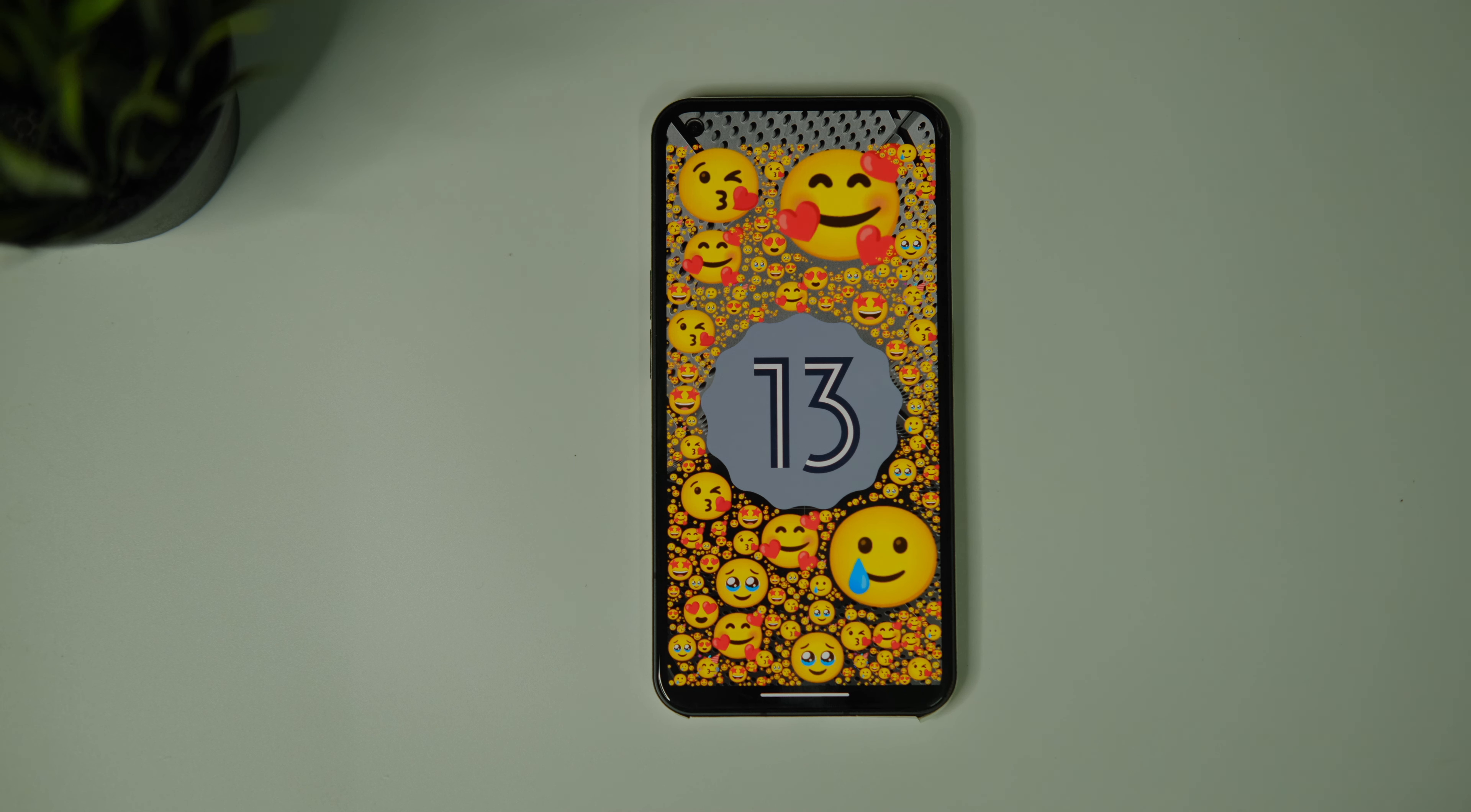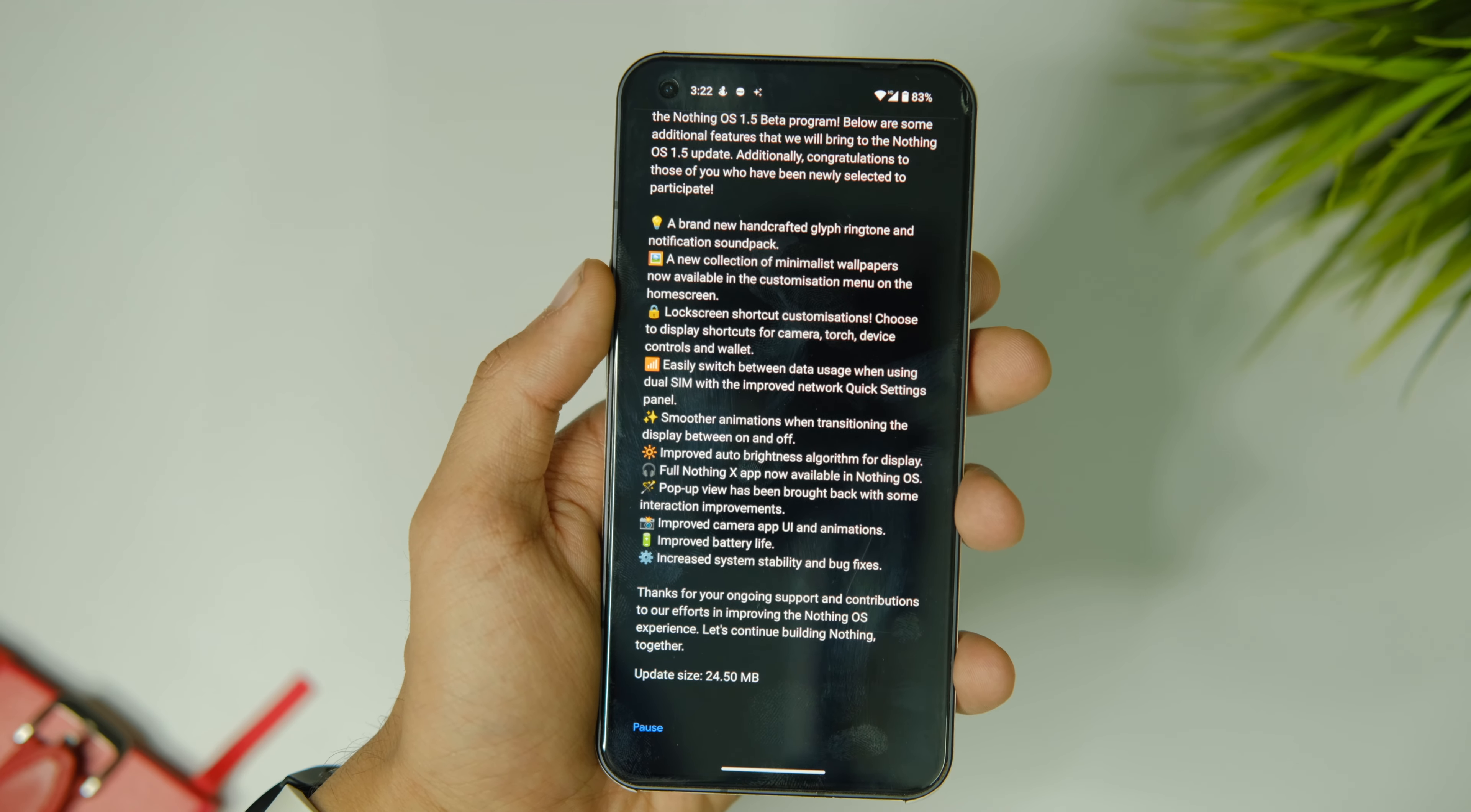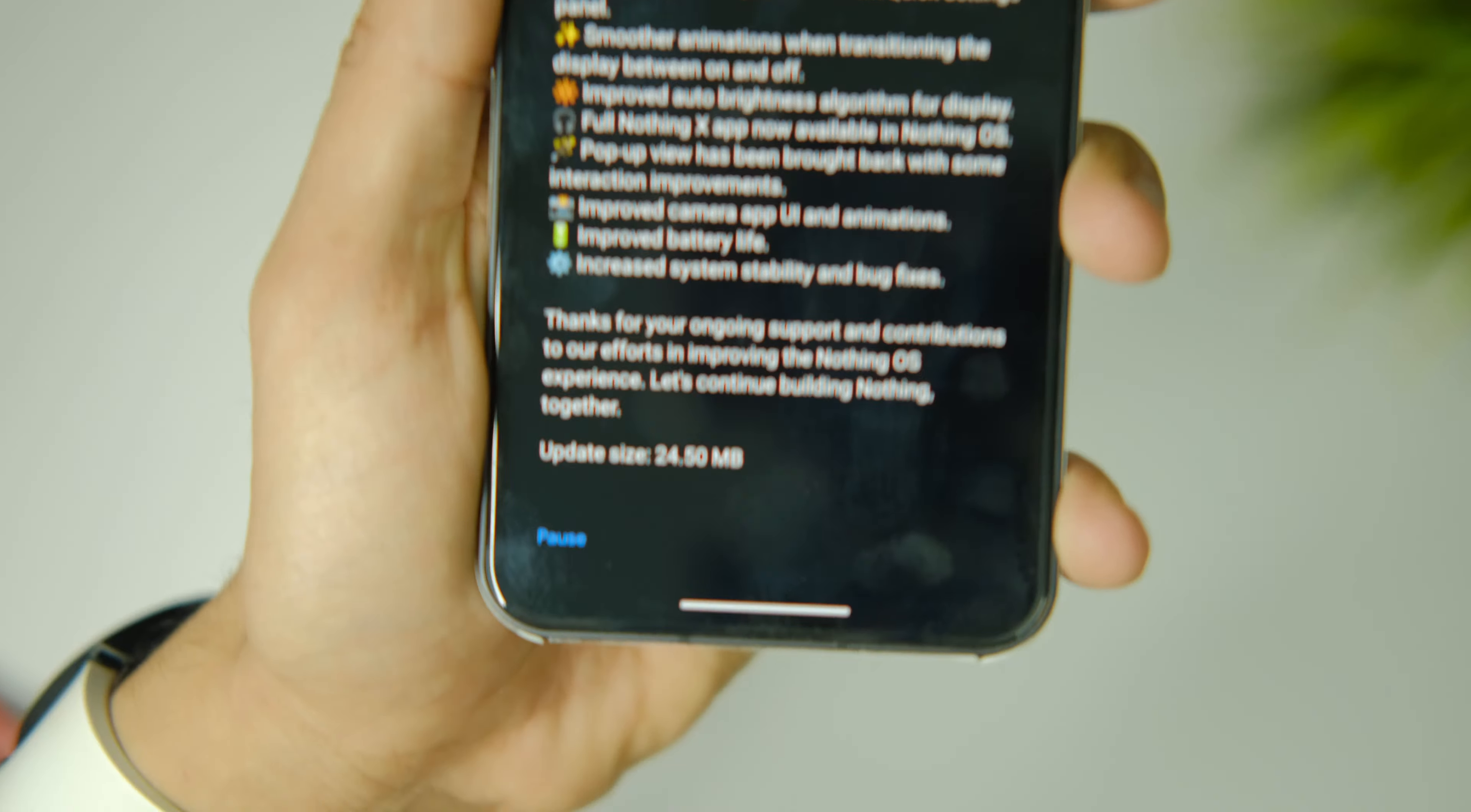Now they have launched the second version based on Android 13 which is Nothing OS 1.5.1. It brings a bunch of fixes to the table along with some new stuff which we're going to talk about in this video. Without further delay, let's get into all the tiny details.